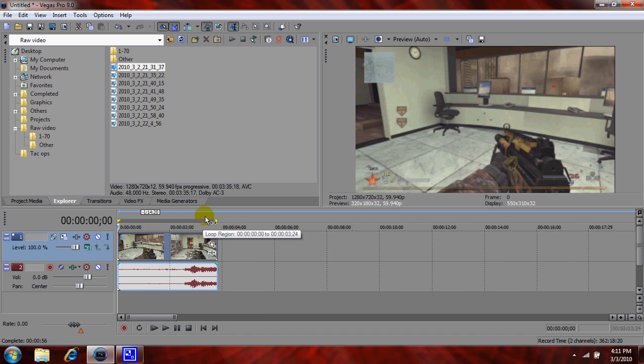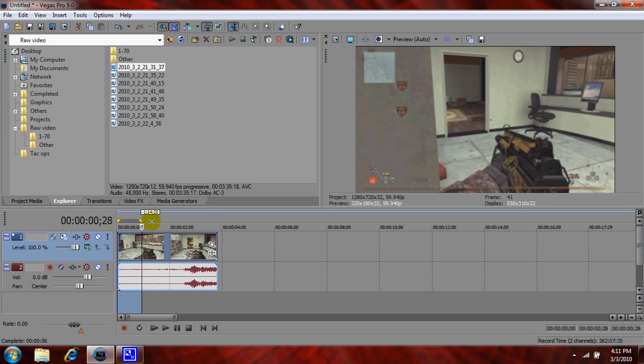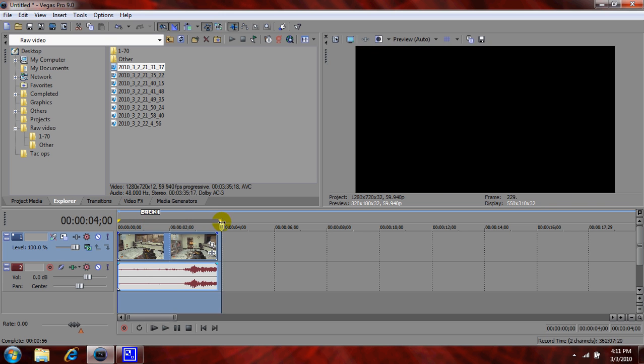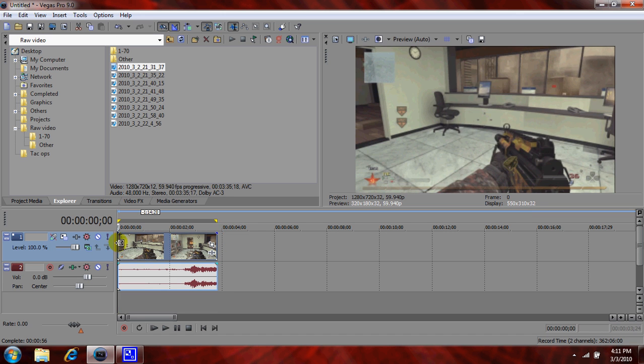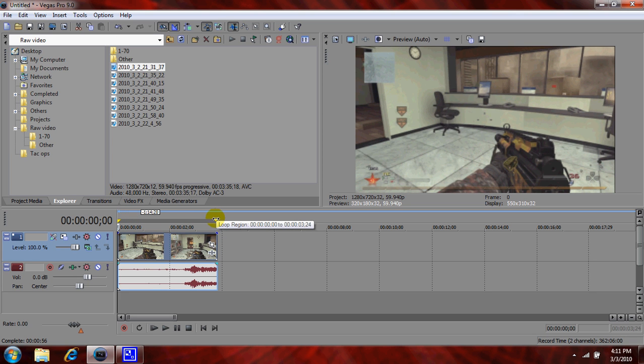What you want to do is take this thing right here and drag it so it snaps to the end of this. This is called the loop bar, the loop region. Then what you want to do is make sure your video - sorry, before you do all this, when you first drag it in, you want to go to project video properties.